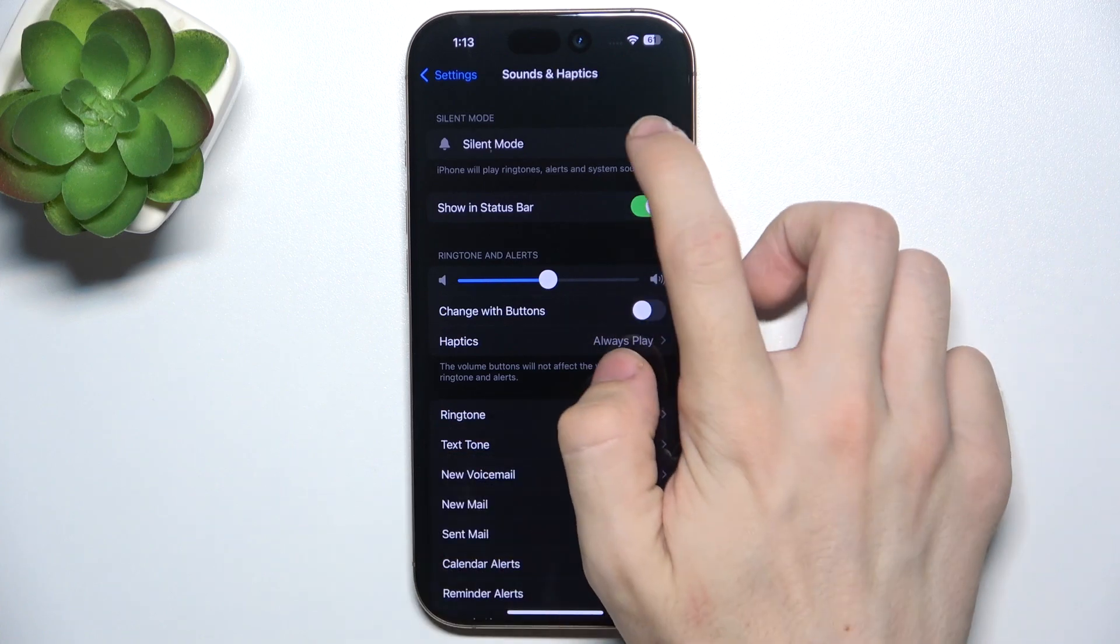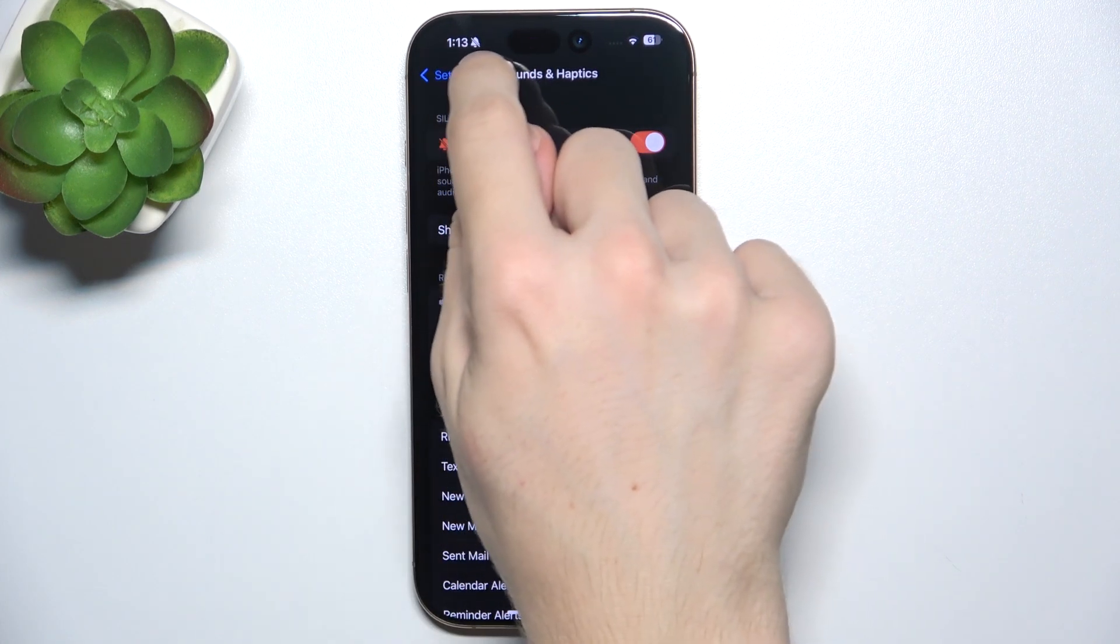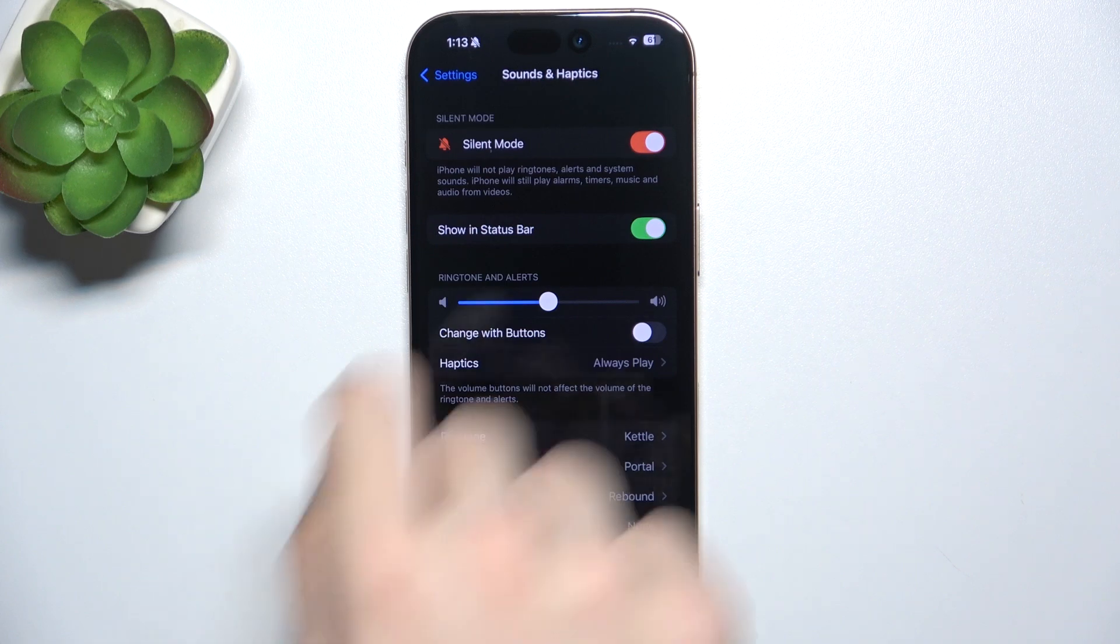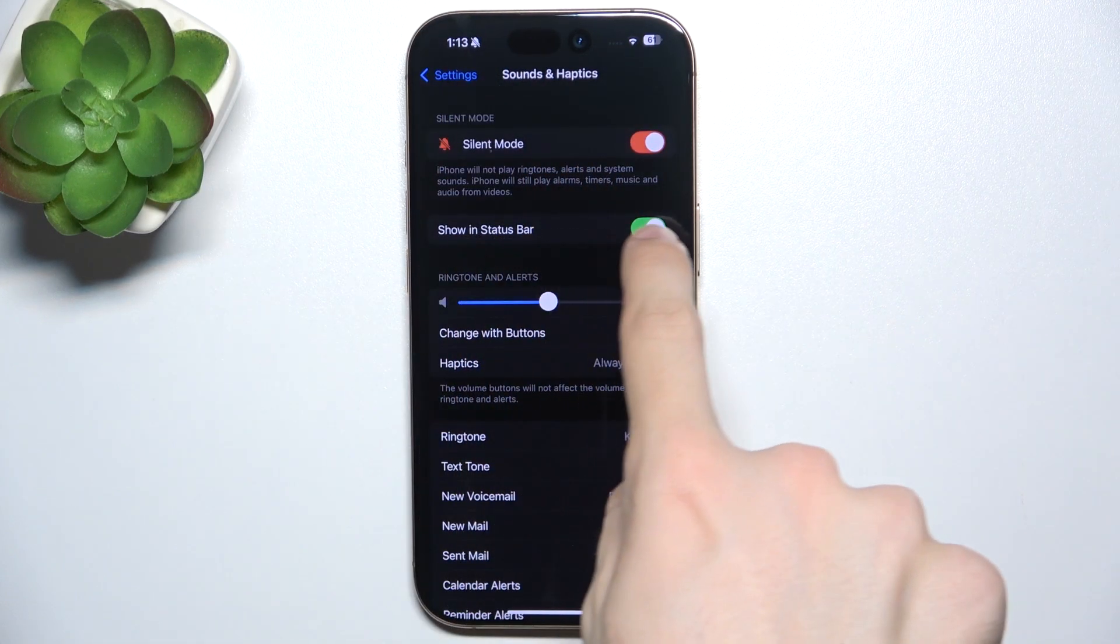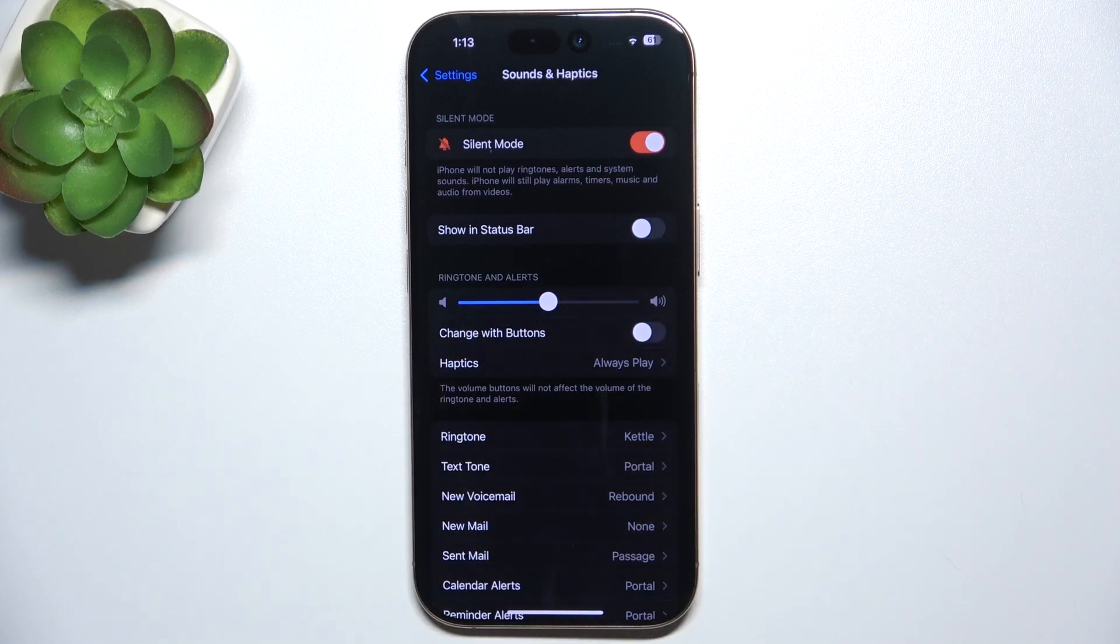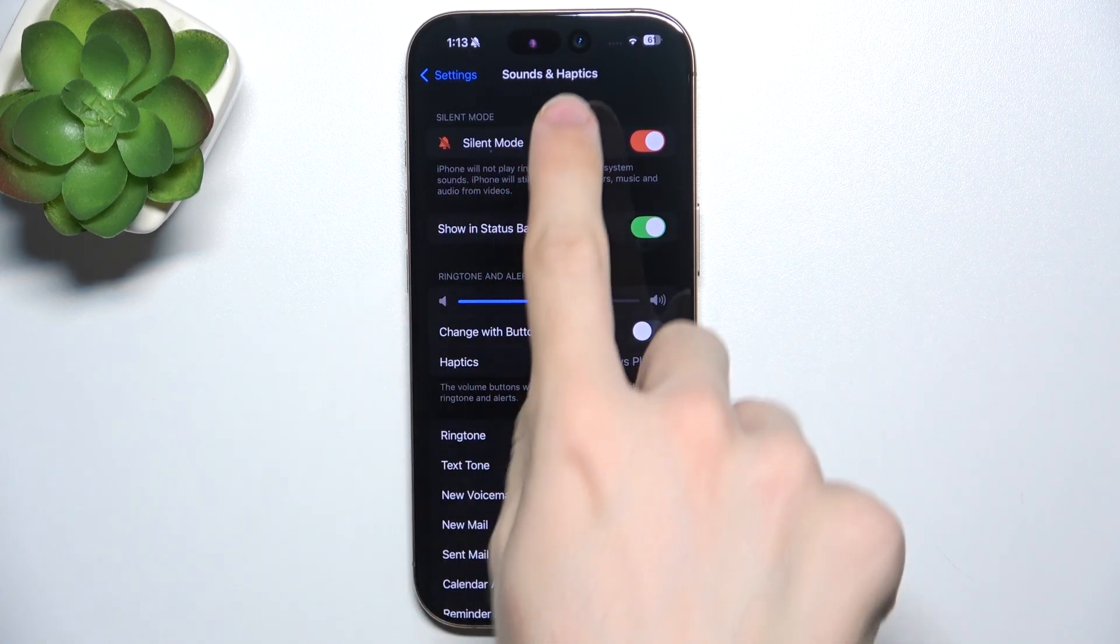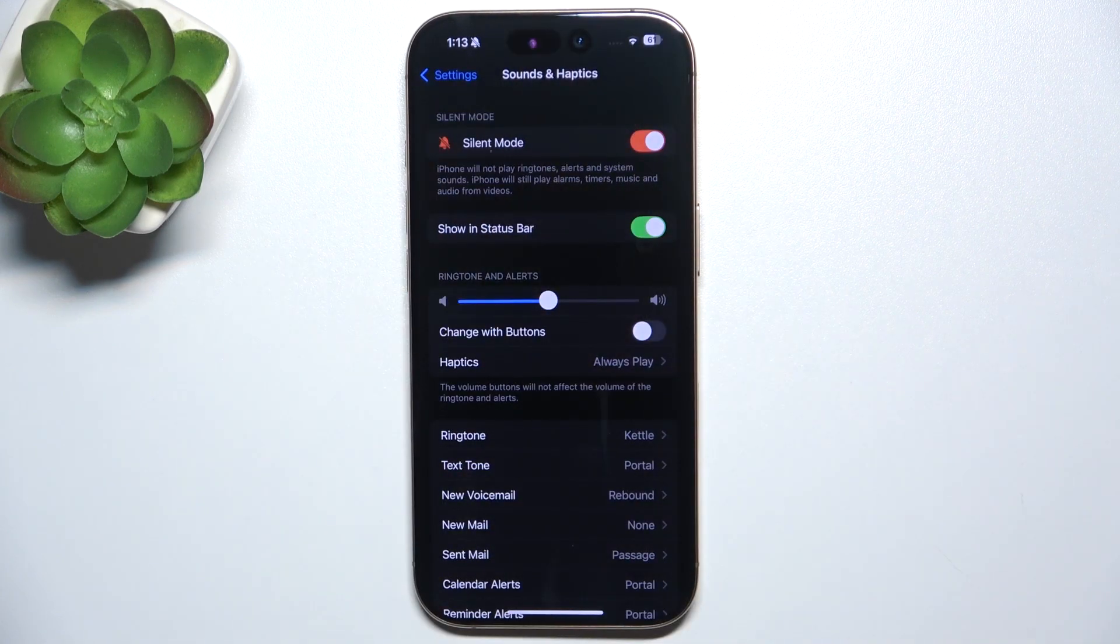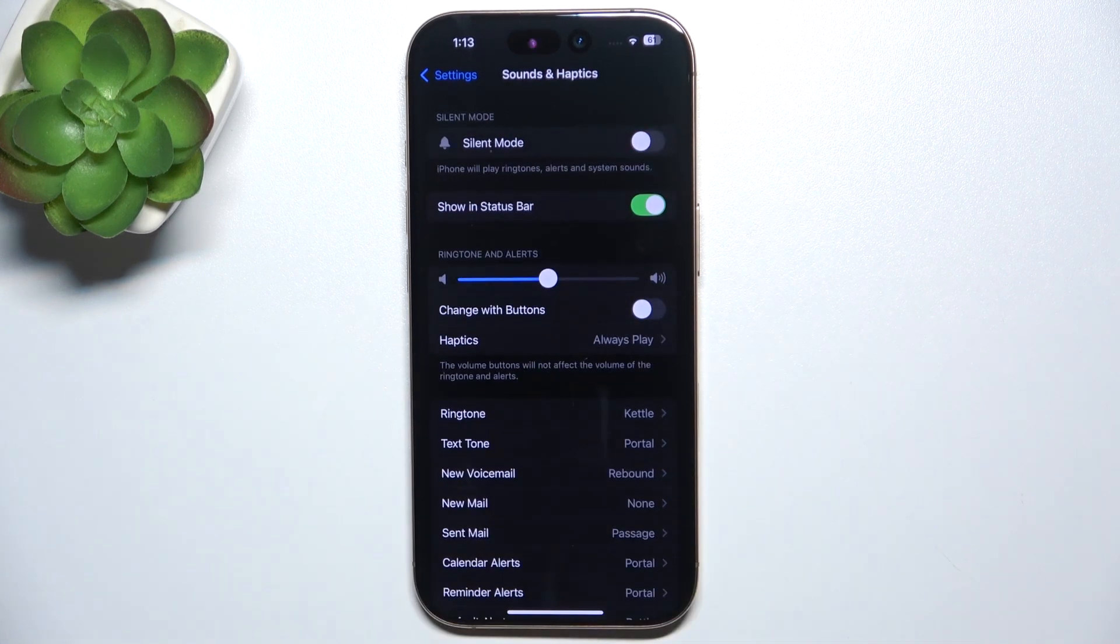So you can enable it and it shows the silent mode icon in the status bar if showing status bar is enabled. See, it works like that. And if you want to unsilence ringtones, alerts and system sounds, just disable silent mode.